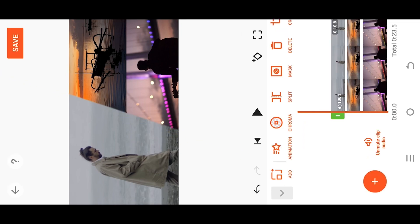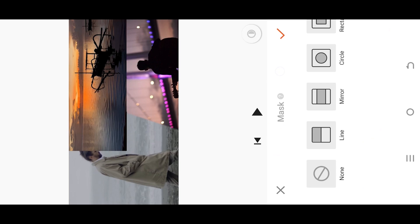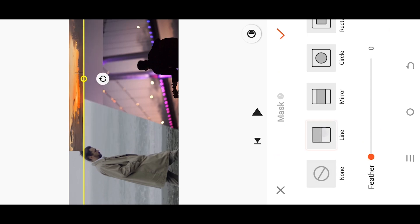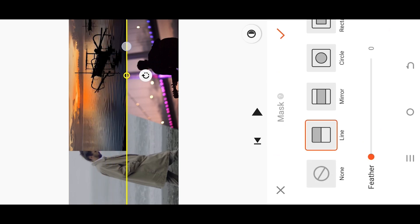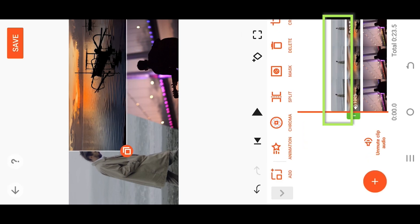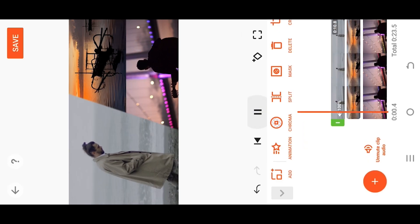Select the second video clip and add a line mask to control the mid section of the videos. Select the uppermost video layer, and we're done.